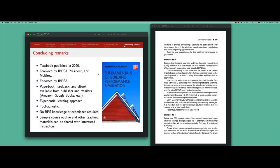To summarize, this book was published and made available about six months ago. There's a foreword written by Laurie McElroy, the IBPSA president, and this is an IBPSA-endorsed book available in various formats. It's based very much on an experiential learning approach and written in a tool-agnostic fashion — I want the reader to understand the fundamentals of BPS, not just how a particular tool works. After reading this book, they should be able to pick up any BPS tool and learn fairly quickly how to operate it. It presumes no prior knowledge of BPS, and for instructors interested in adopting it, I provide a sample course outline and am willing to share other teaching materials.